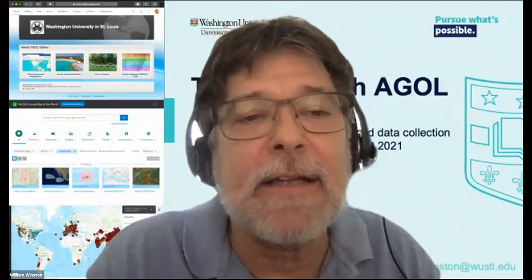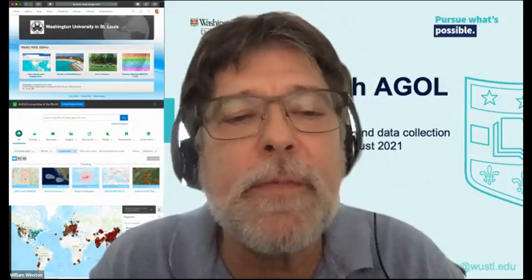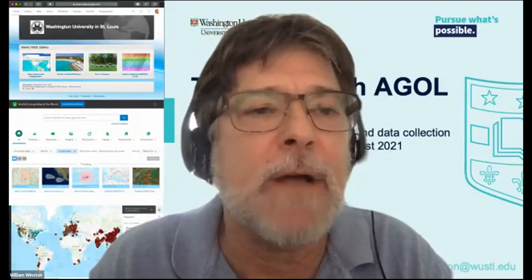By way of introduction, my name is Bill Winston. I am a GIS analyst in data services. I work for the library, and I know several of you and I'm glad to see you here. I hope that today will give us a chance to share information about a platform that is useful and can help your teaching, help your students express themselves, and incorporate spatial mapping and spatial concepts into your classes.